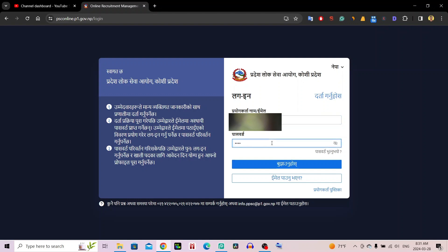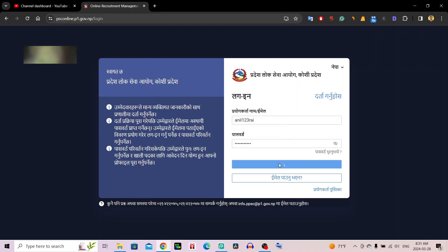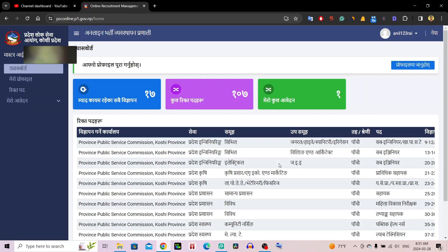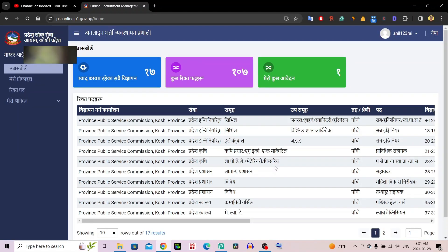Enter your password. You can click on this password field and type your password. Then click on Login.